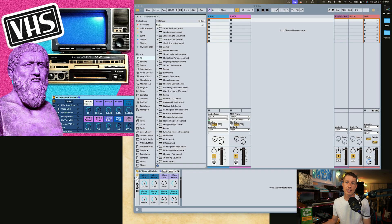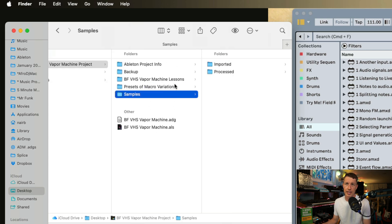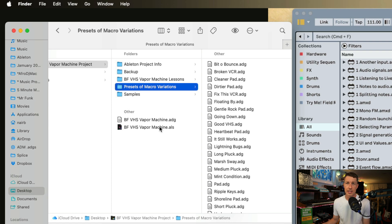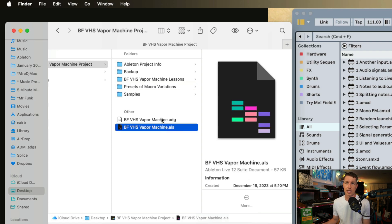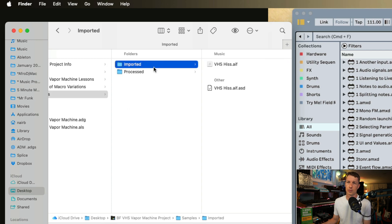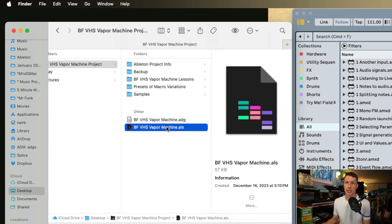Right here I have my VHS Vapor Machine project and inside of it we've got an Ableton Live set, a preset file, some sample files, more presets, and some other stuff. We need to understand how Live references files. In this project we've got this Ableton Live set and it's referencing samples found in my sample folder. Live is looking for any audio files within these sample folders. If the relationship between these folders changes, Live is not going to be able to find them.